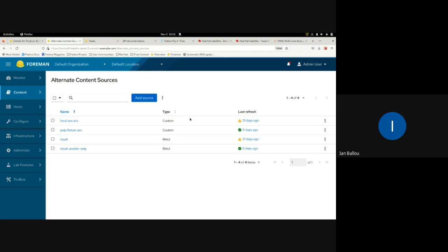RHUI is a solution for hosting your own remote Red Hat CDN essentially, so you can have all your Red Hat repositories closer to your infrastructure. You can also have custom repositories on it. This allows your smart proxies to sync from a RHUI instance instead of from your Katello instance or the CDN. This iteration of the RHUI alternate content source type is essentially a custom ACS with guided steps.